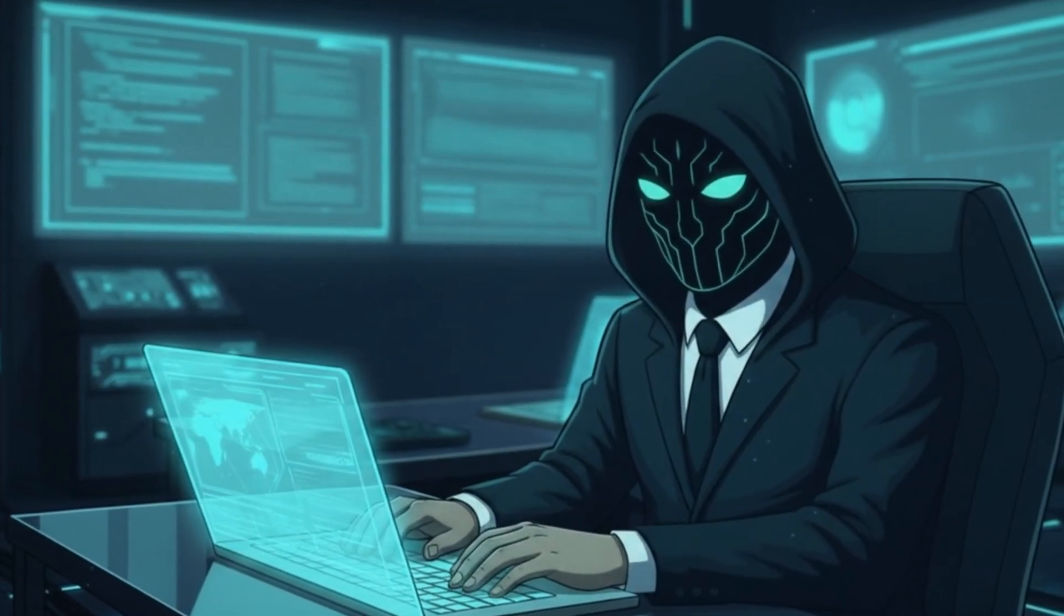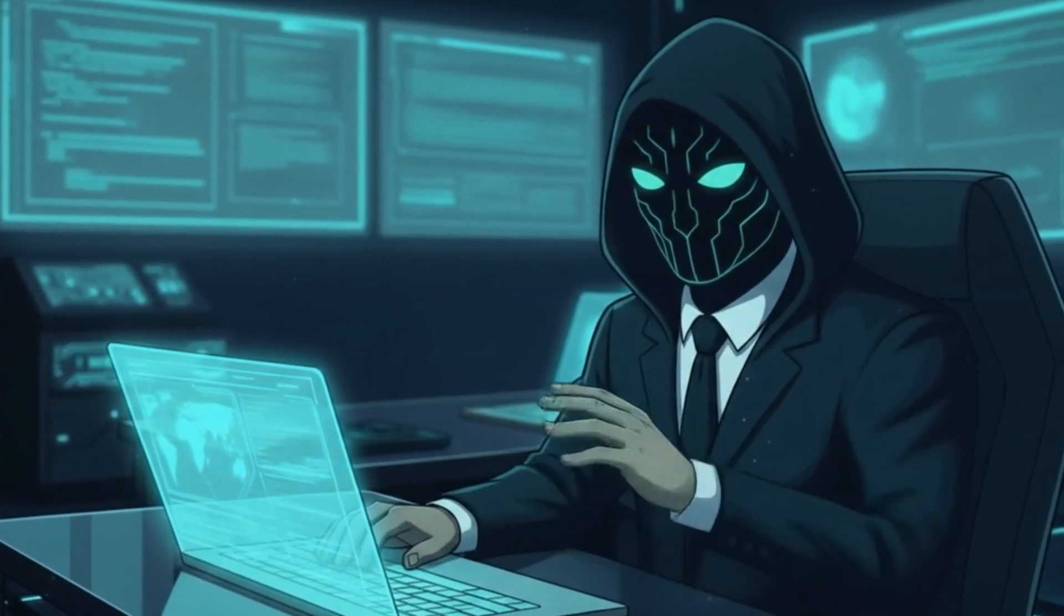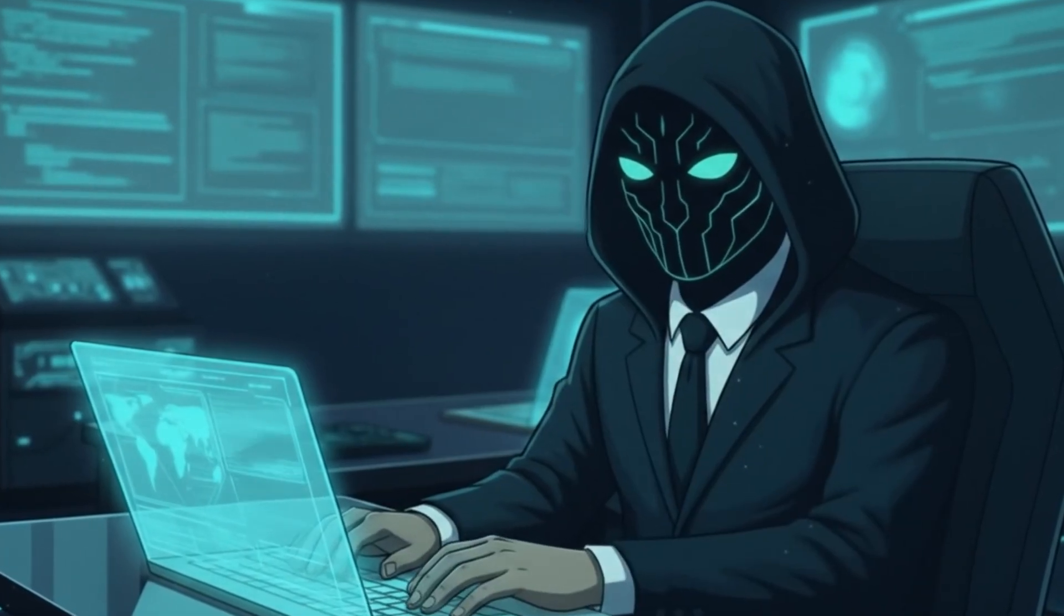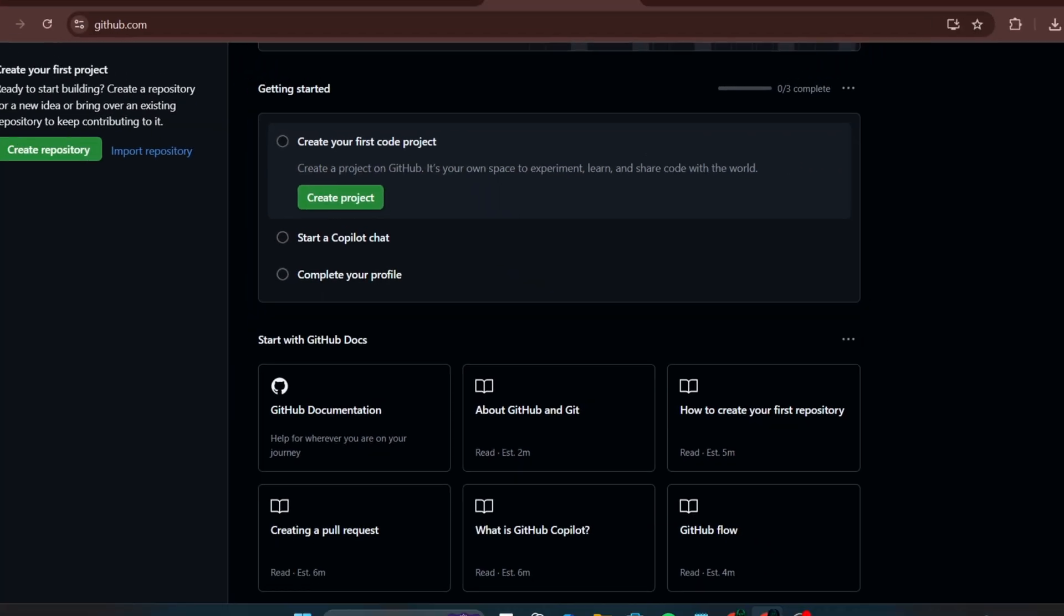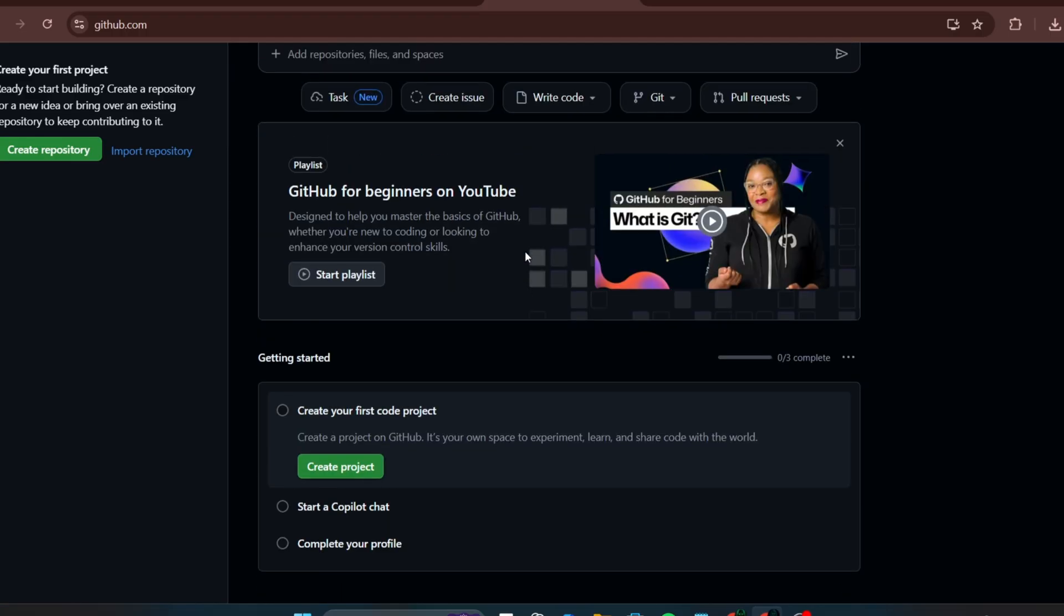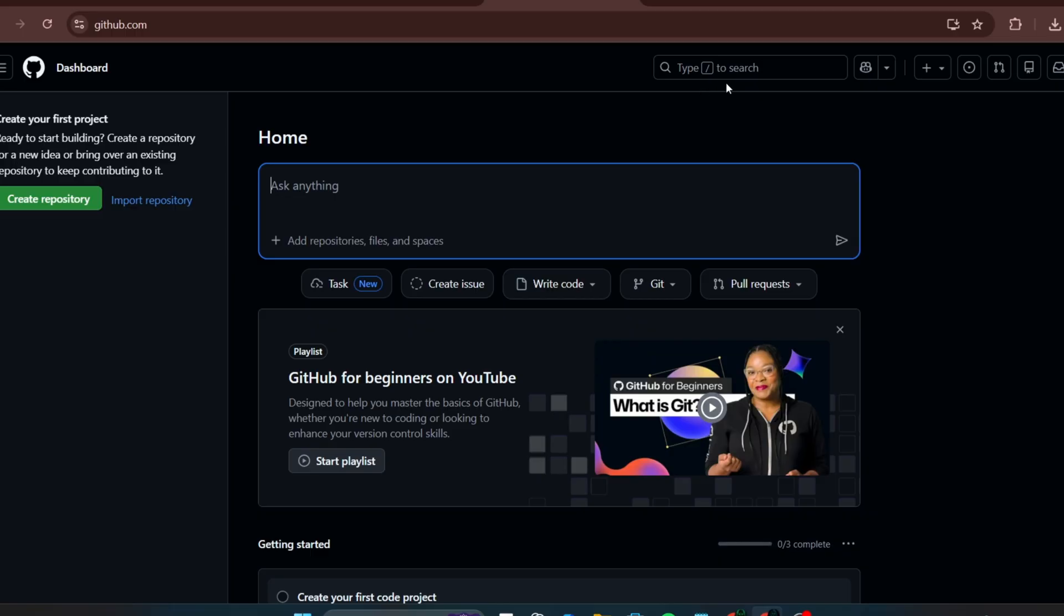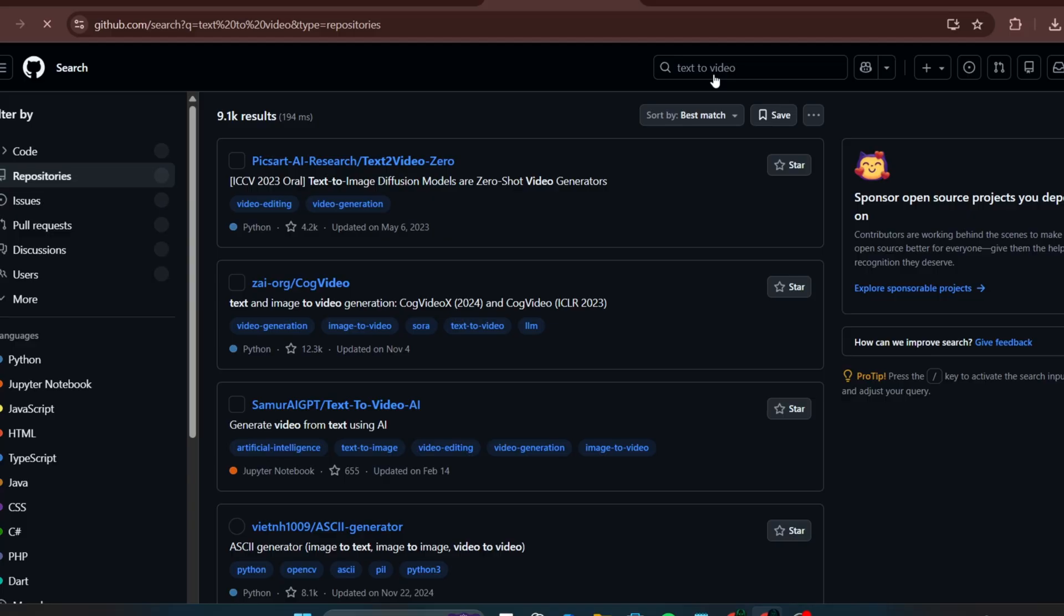I'll also show you places where you can access Veo 3-style models for free or very cheaply. For those who don't know, GitHub is a platform where developers share code. If you search for text-to-video, you'll find repositories you can copy and run yourself, including Sora-style projects. Next is Hugging Face.